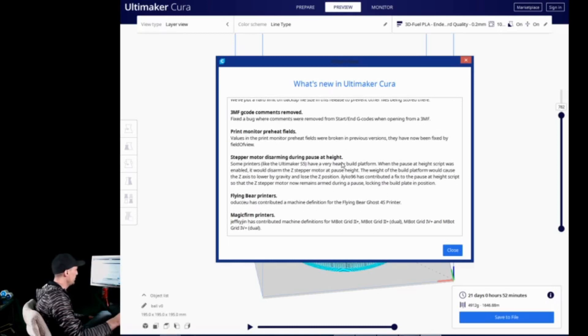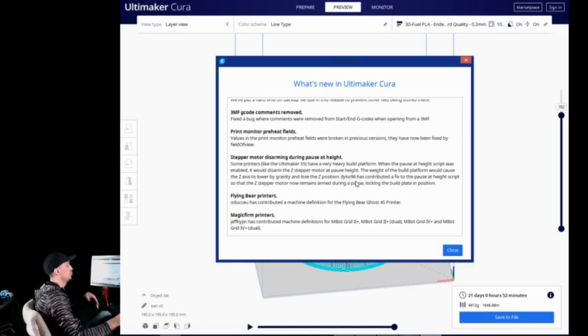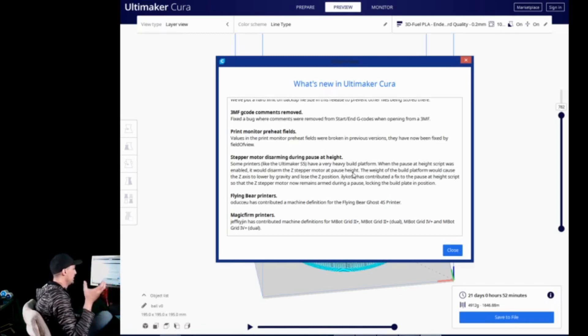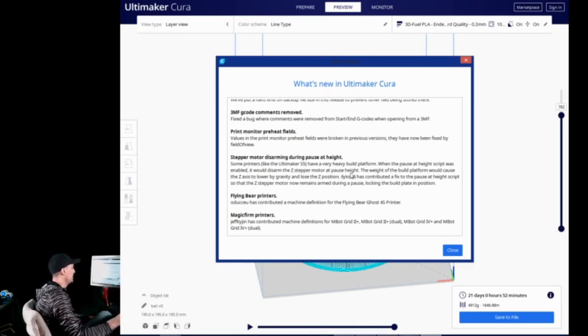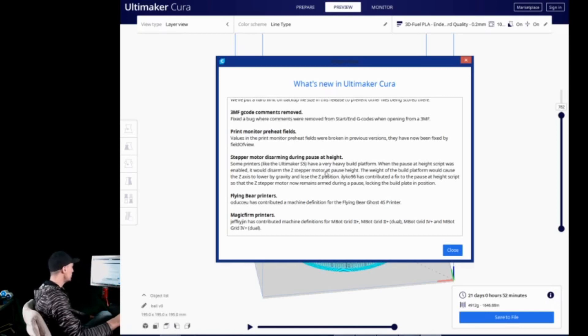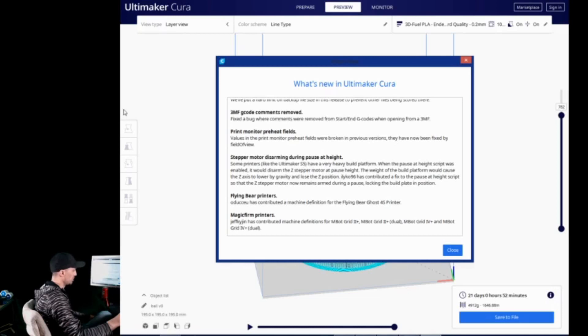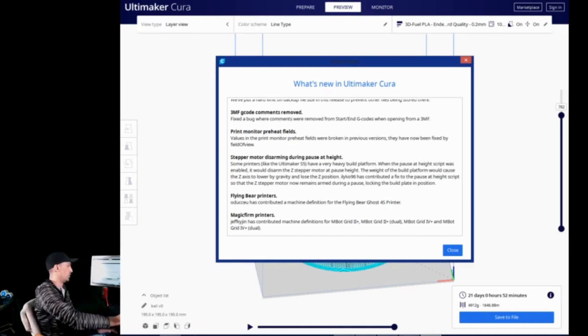And the stepper motor disarming during pause at height. Some printers have a very heavy build platform. So, when the pause at height script was enabled, it would disarm the Z-stepper, which means the weight of the platform would basically just drop the platform or you would lose your place on the print. This basically locks the stepper on and keeps it in place, which is kind of ideal for pausing a print and not losing your print entirely. The one that we did skip over here was Print Monitor Preheat Fields. Values of the Print Monitor Preheat Fields were broken in previous versions and they've now been fixed also by field of view.